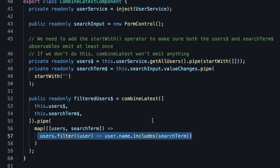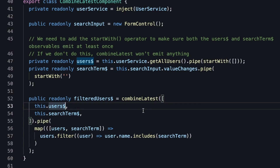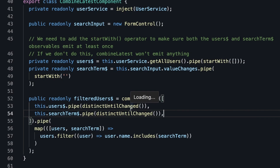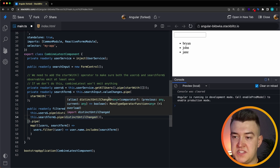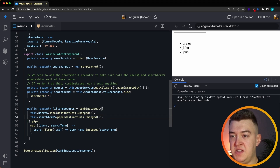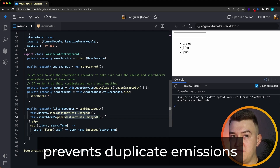We can optimize this a little bit with the distinctUntilChanged operator. In an ideal world, you would add the distinctUntilChanged operator to all of your source observables. If you want to learn more about distinctUntilChanged, I've also created a video about that. What distinctUntilChanged basically does here is prevent duplicate emissions.